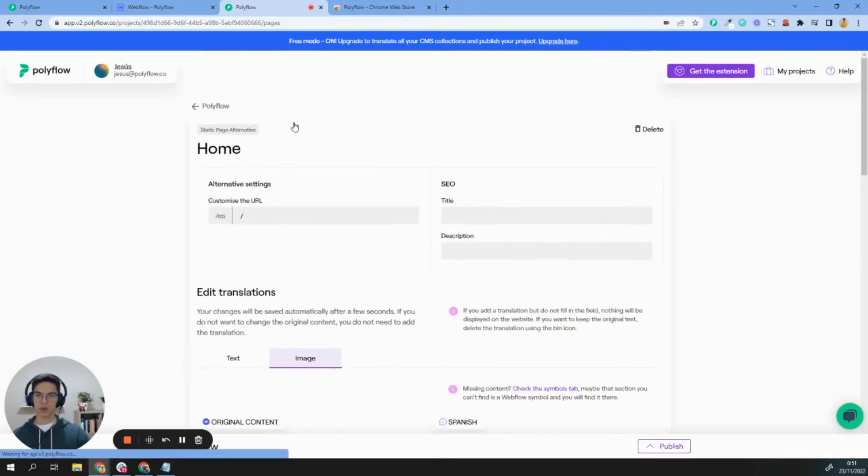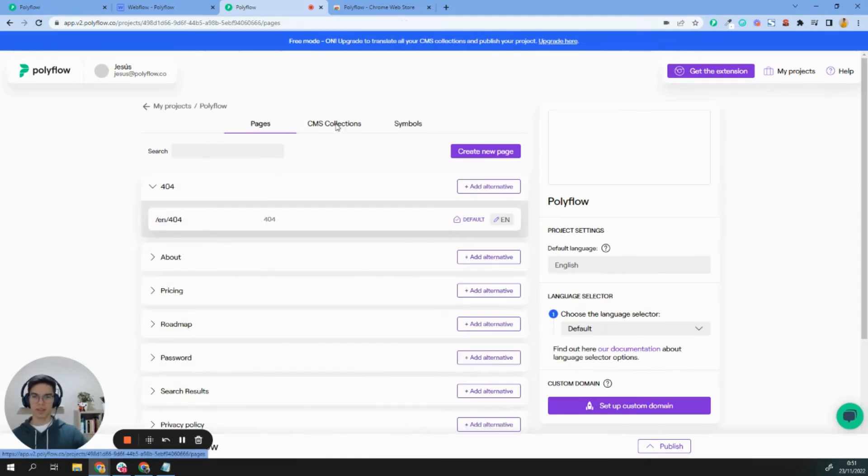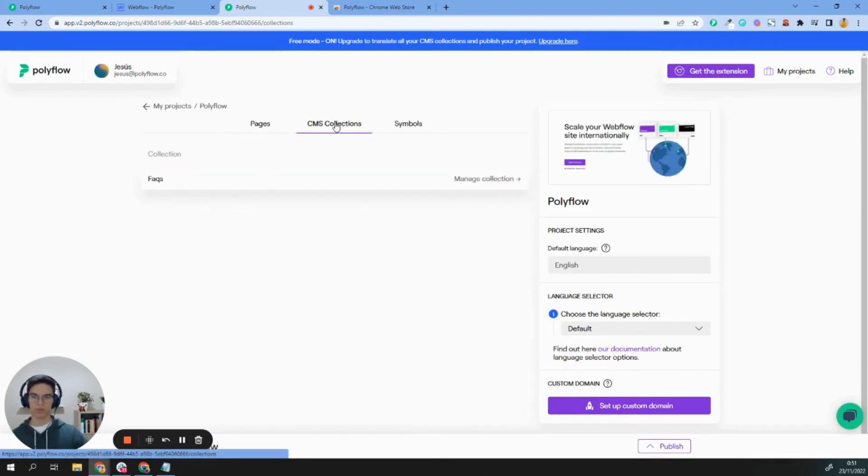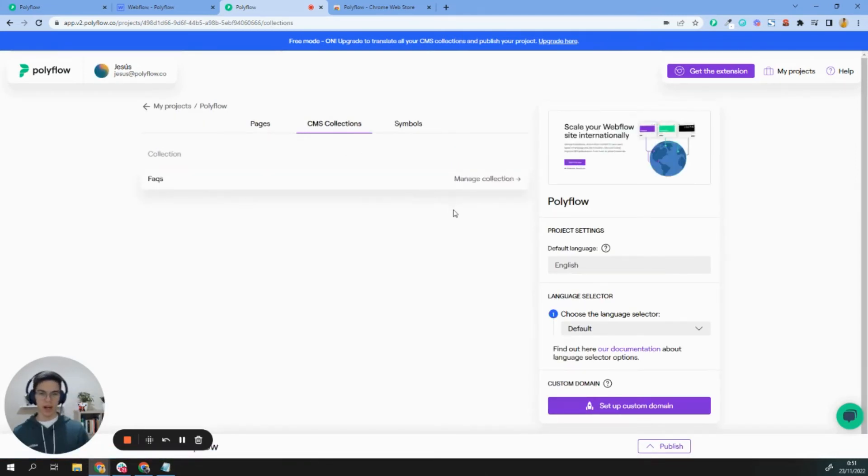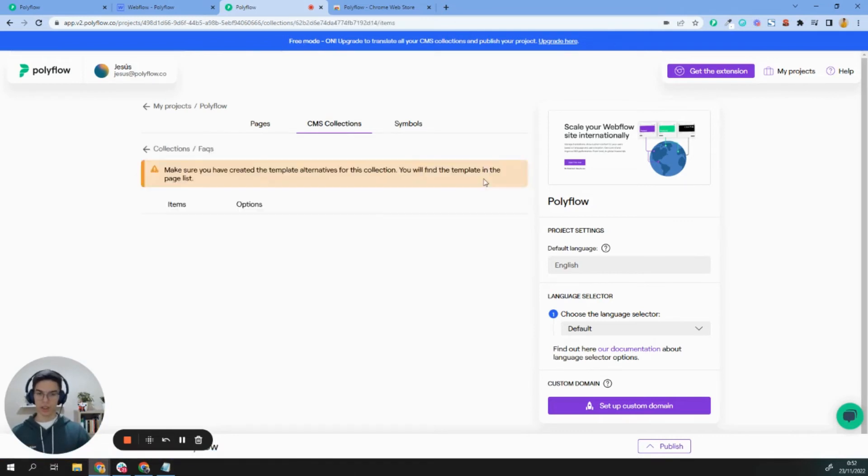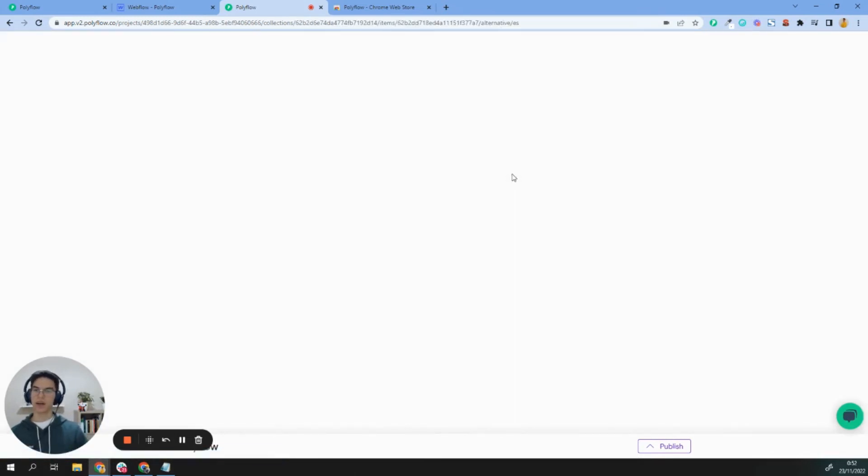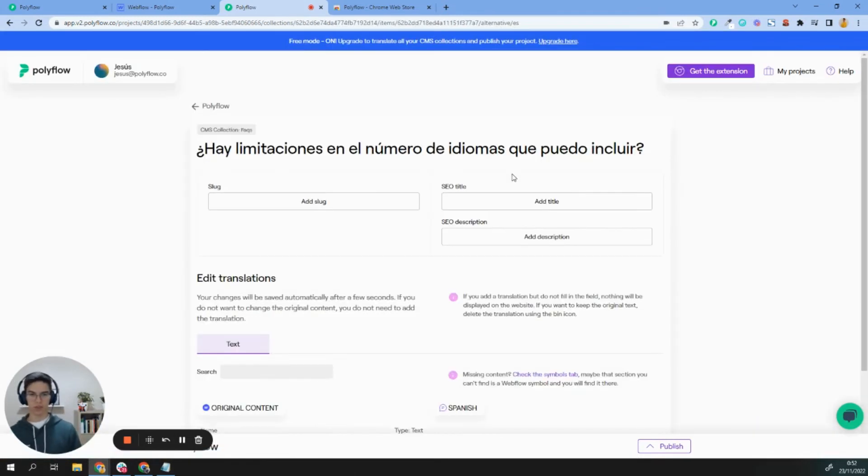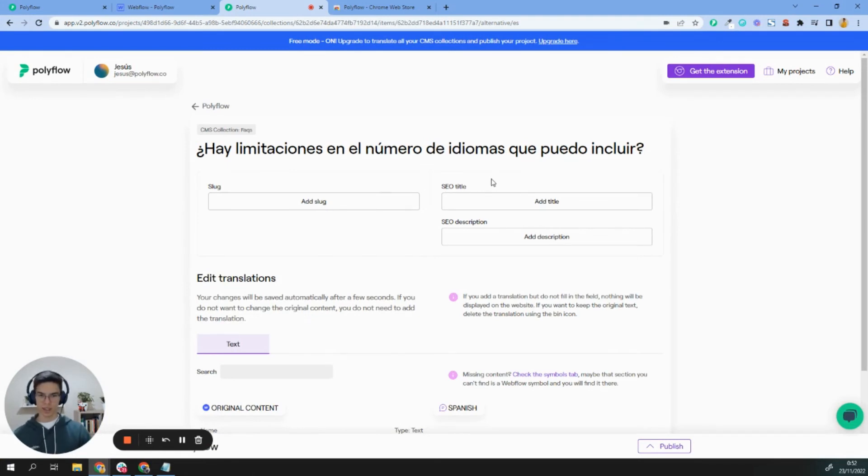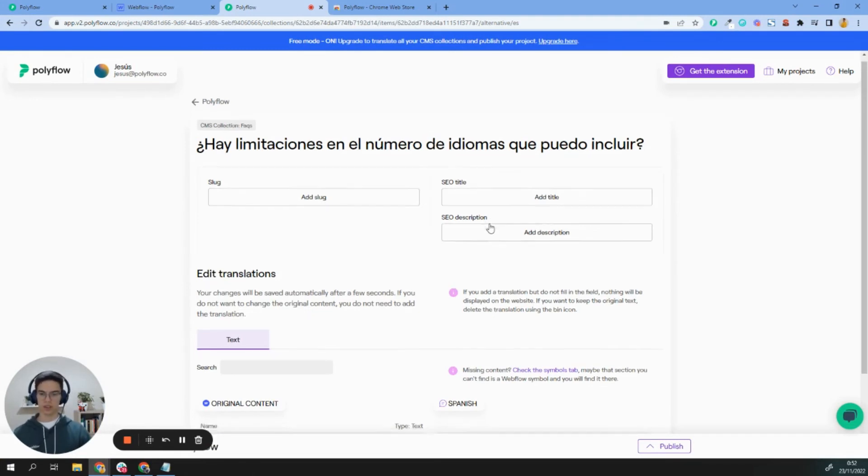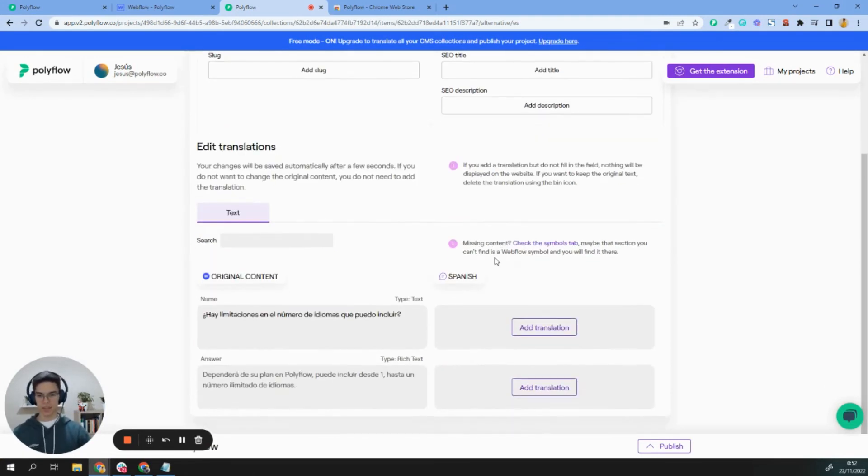Okay. Let's see how it works for the CMS. The CMS will be almost the same. You just need to manage your collection, and once here, you can start adding translation for those pages. You can add your slug, SEO title, SEO description, and then the content.